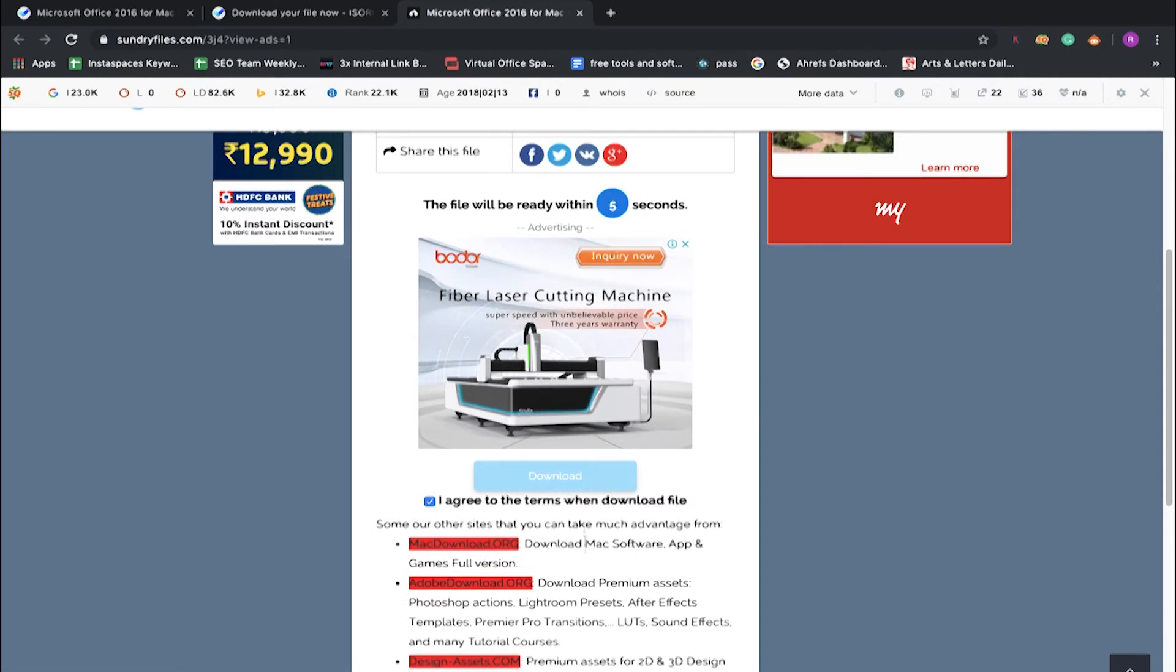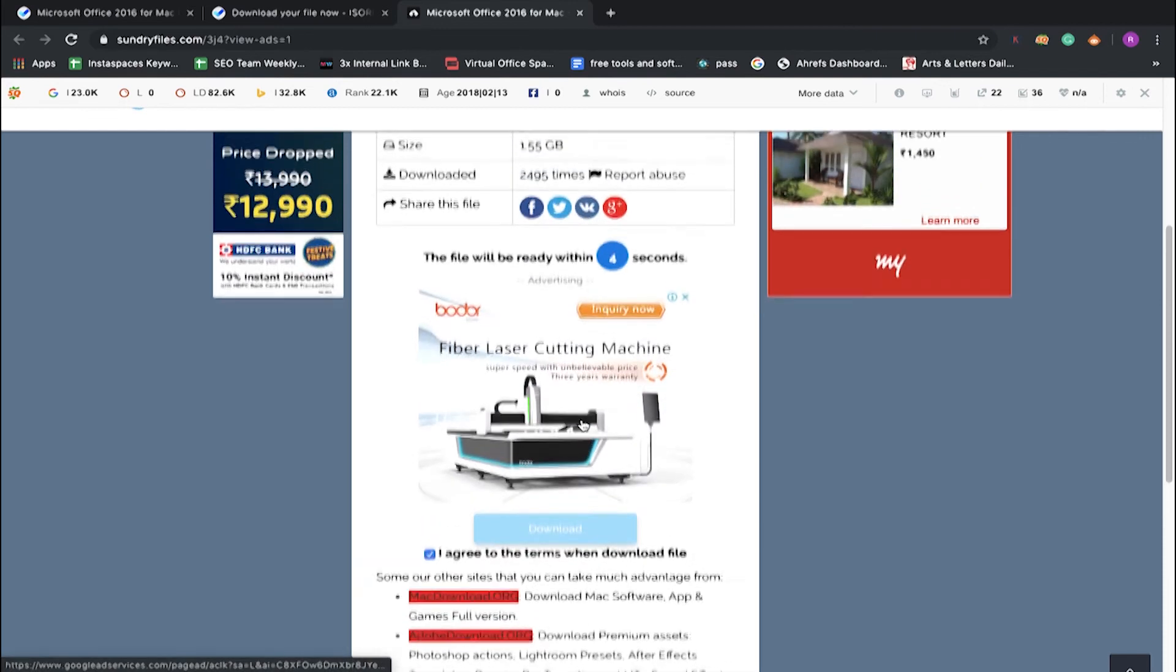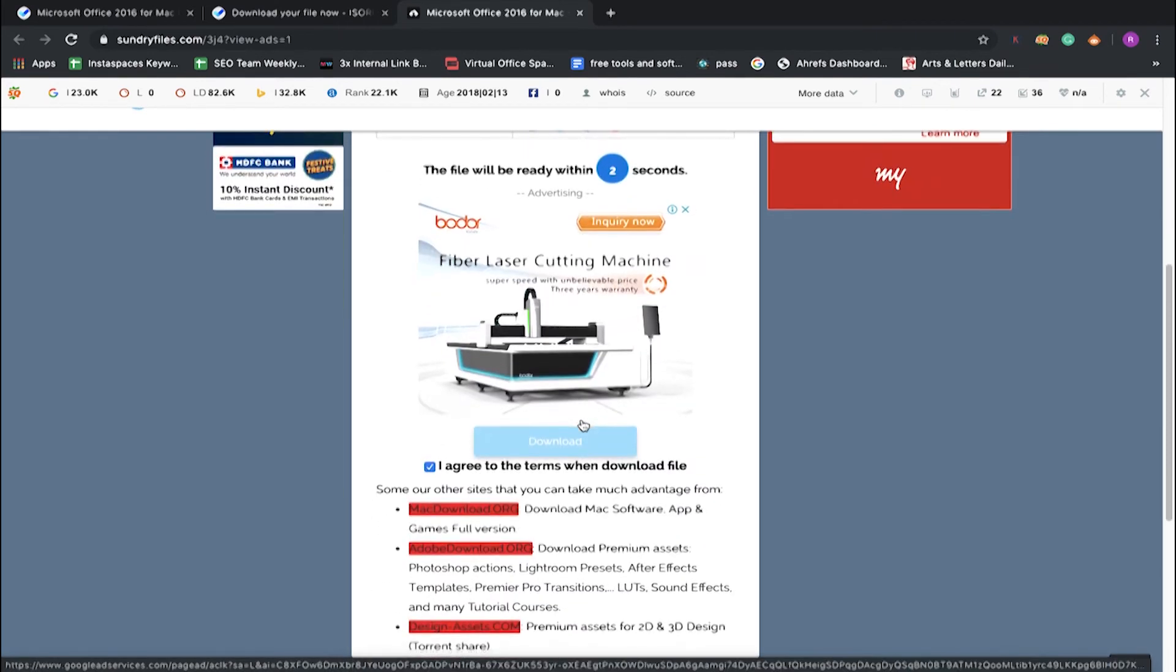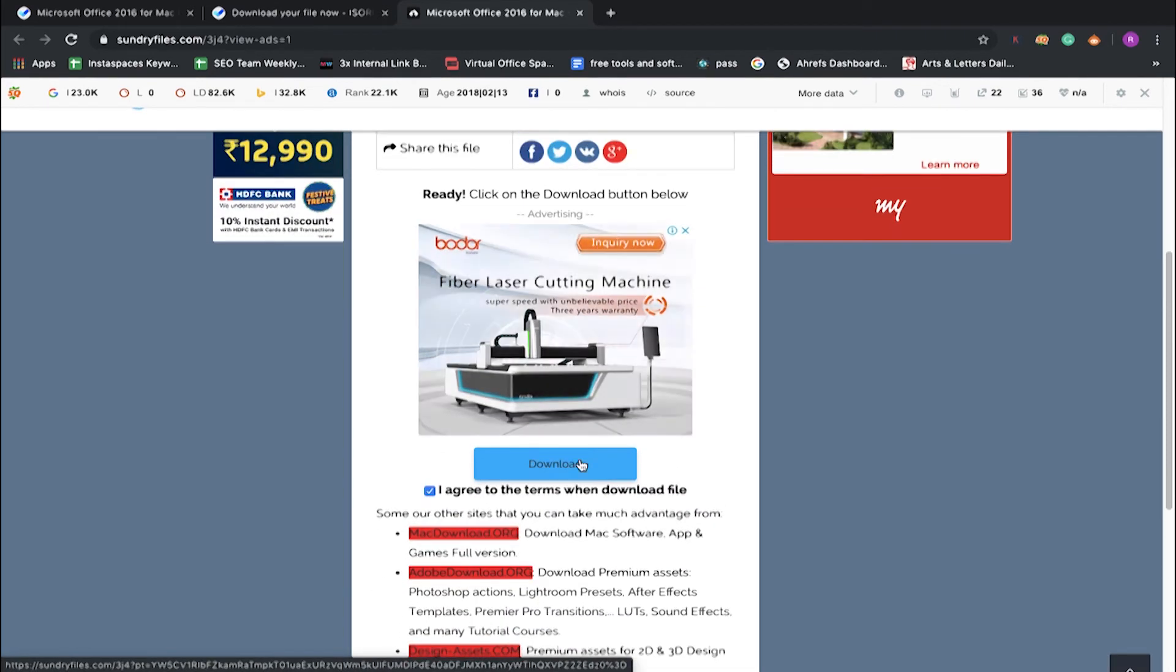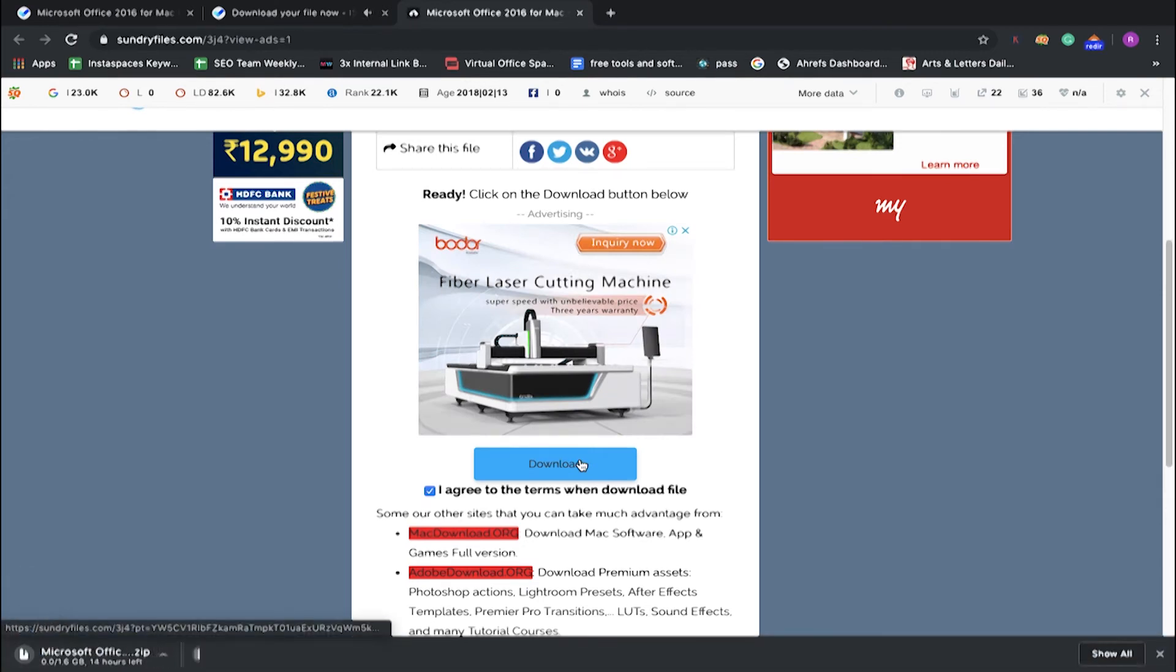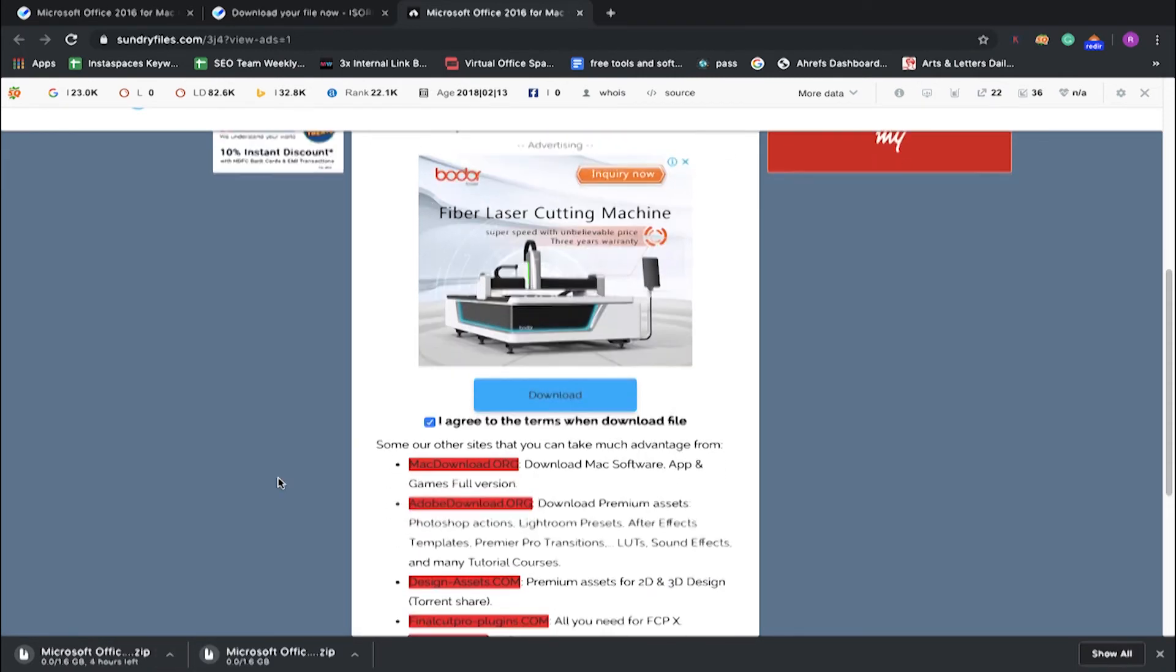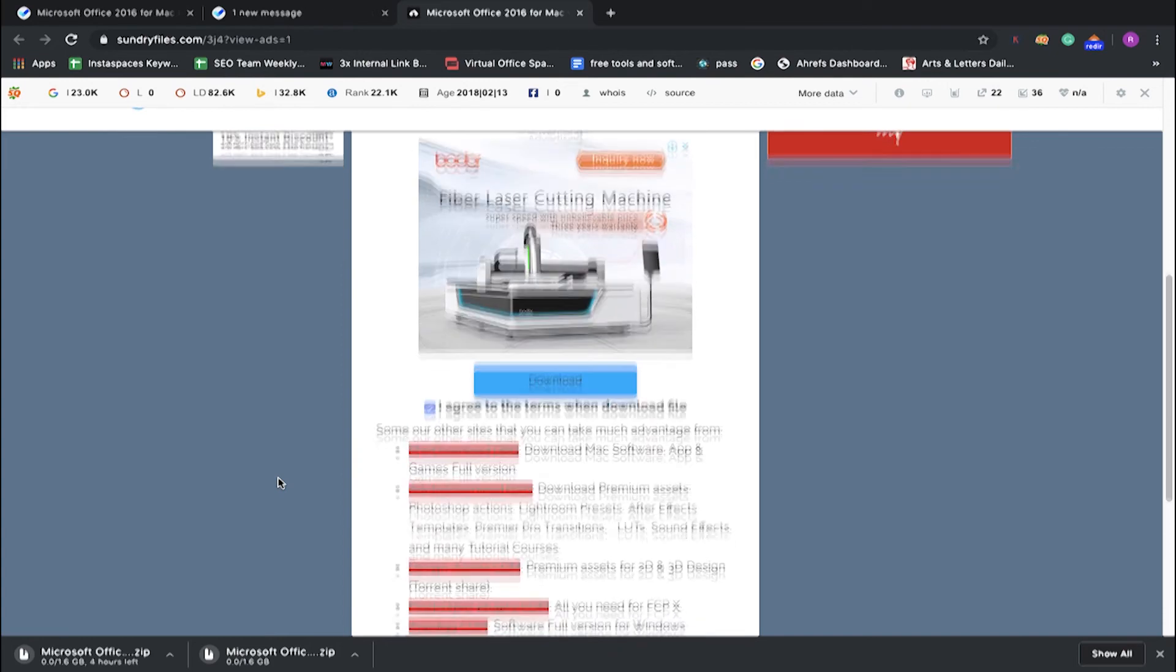It will take some time to load as it's a large file. Then click on the download button and your download will start automatically. Once your download is finished, you have to follow the steps to install. That's it.